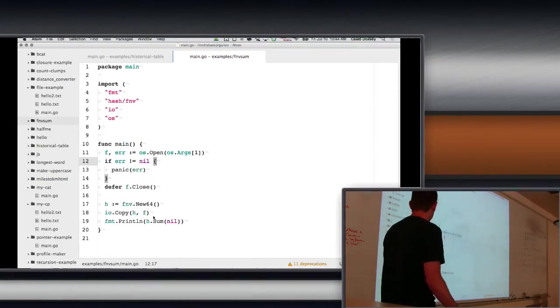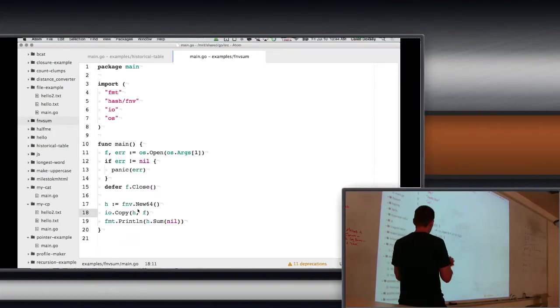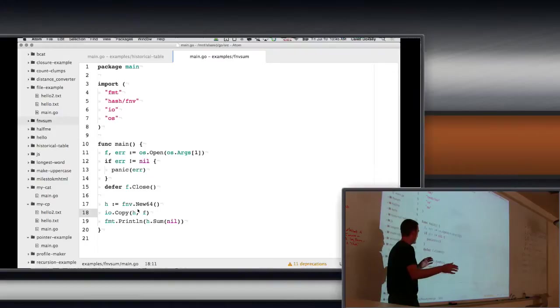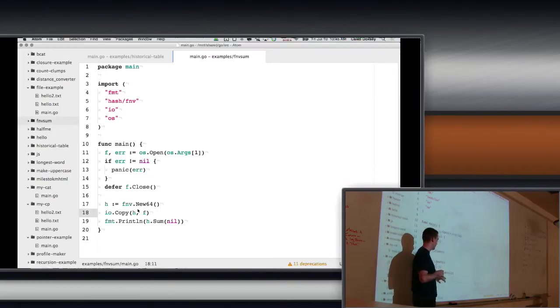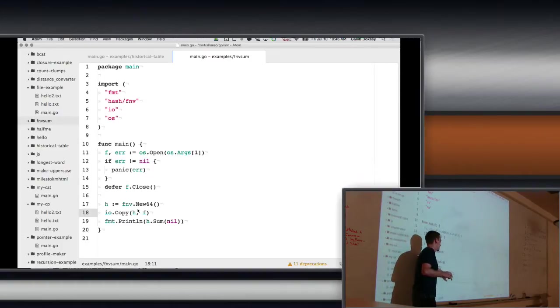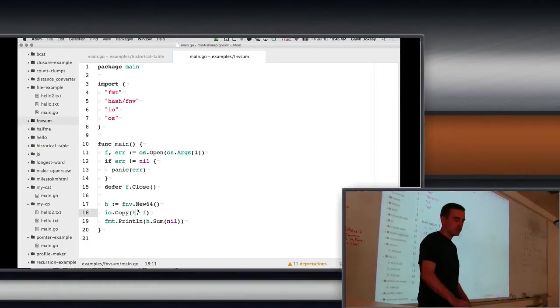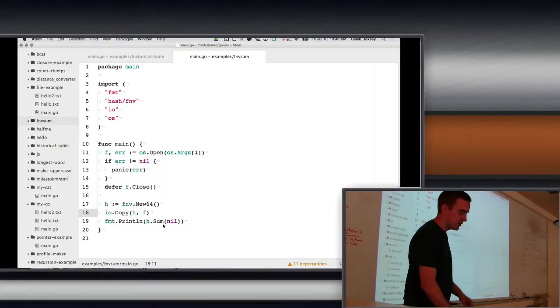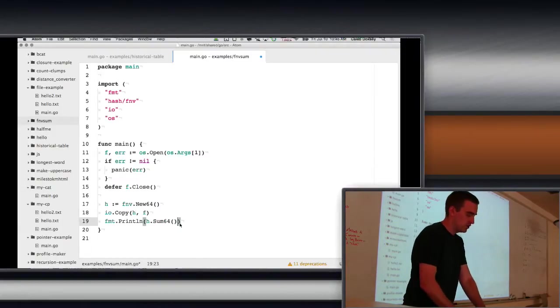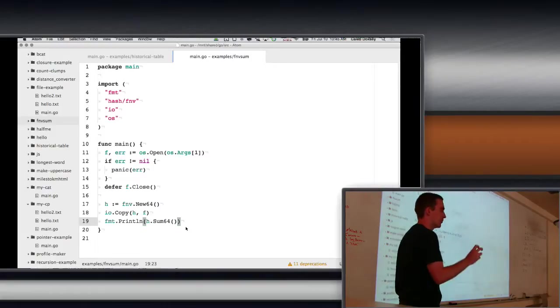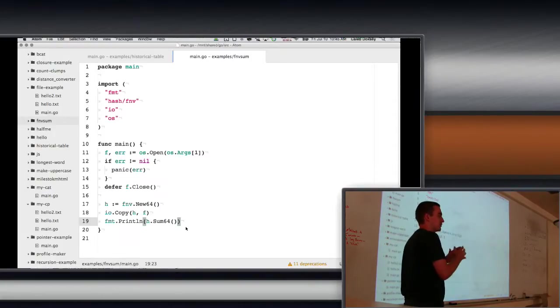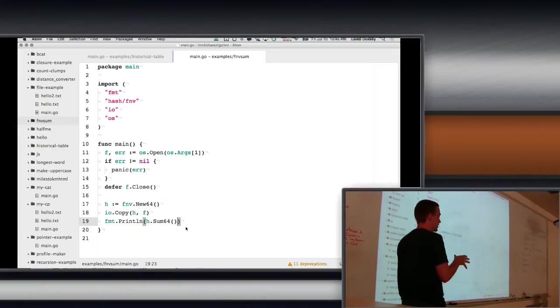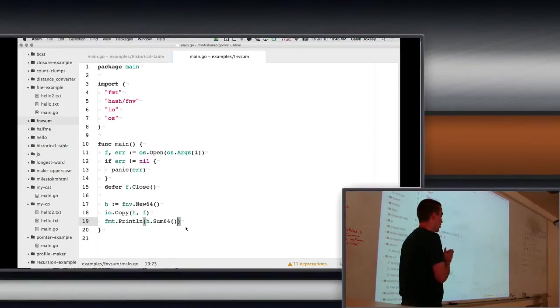So what this does is that hash function, it takes a bunch of data and it reads it. And then it gives you a number at the end. And that's what sum is doing. You can do that number. The nil here is because you can give it some data.